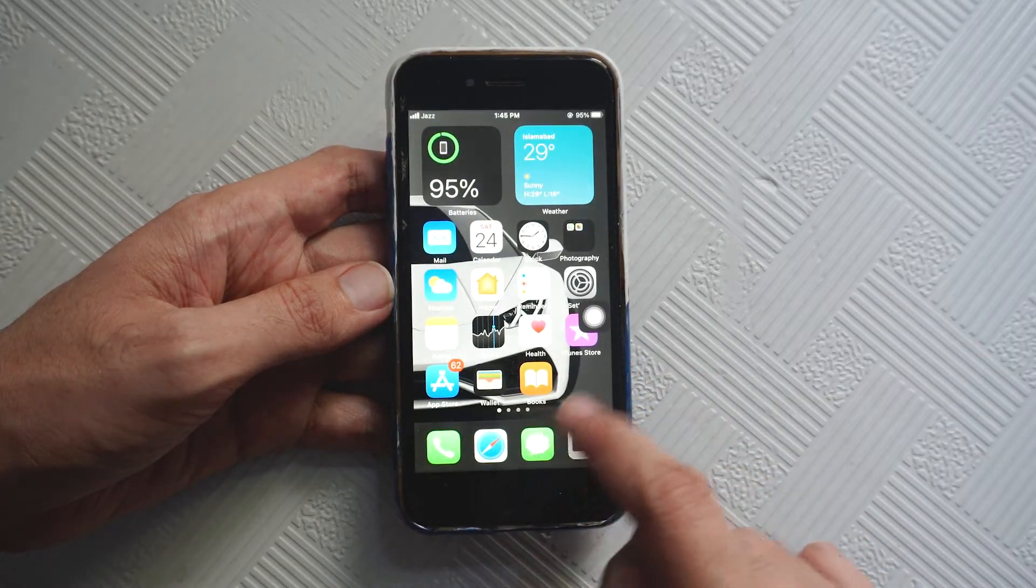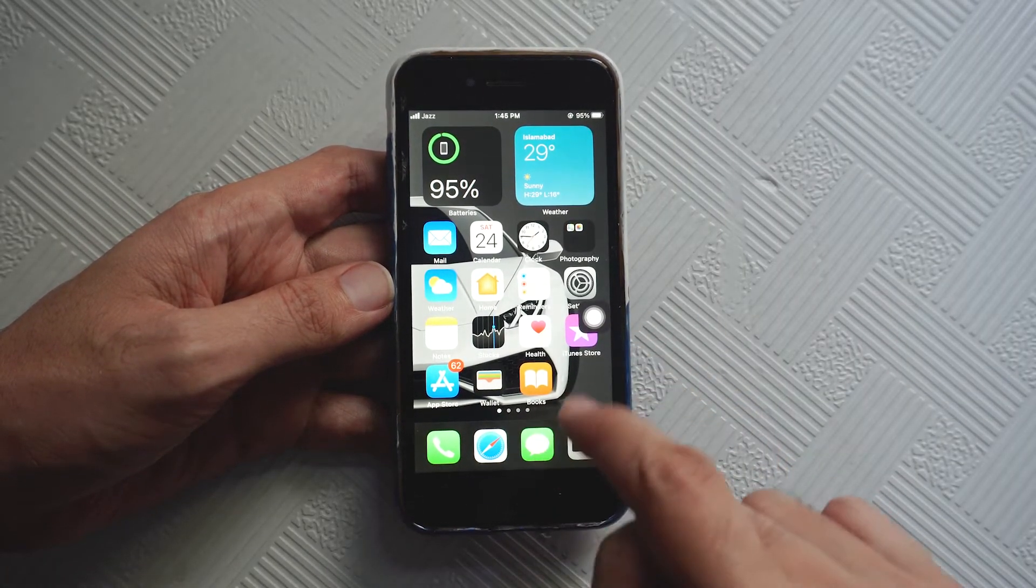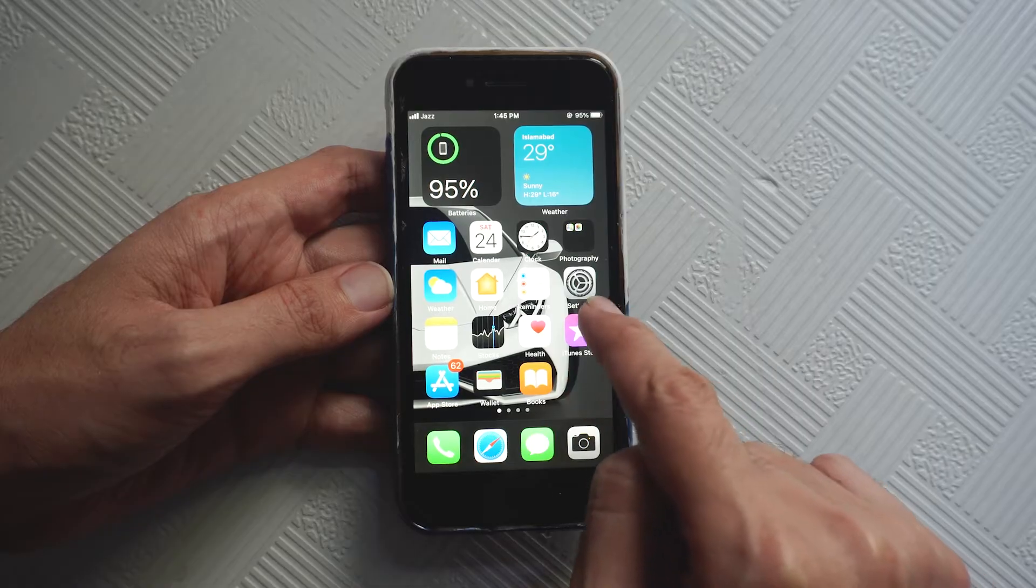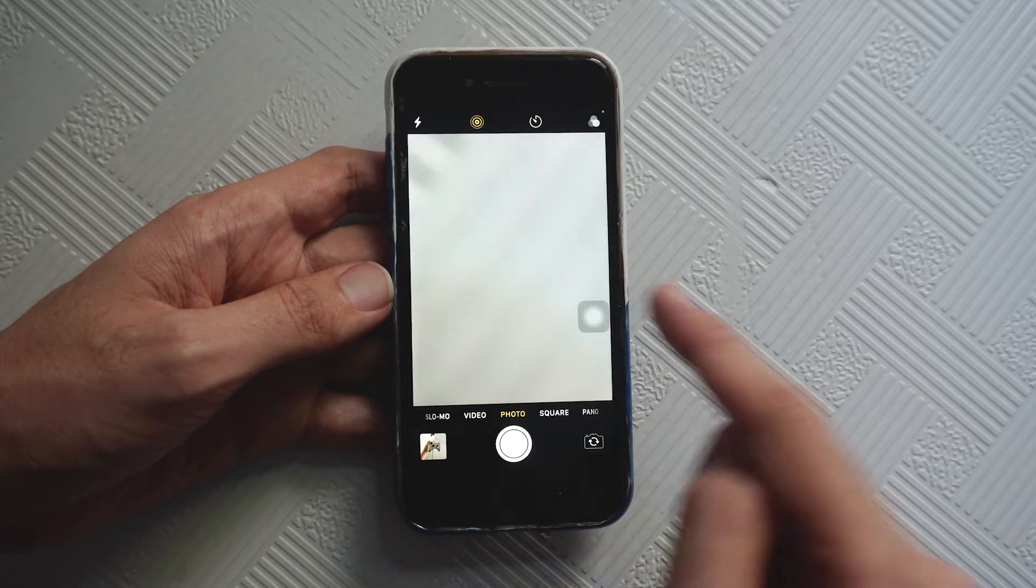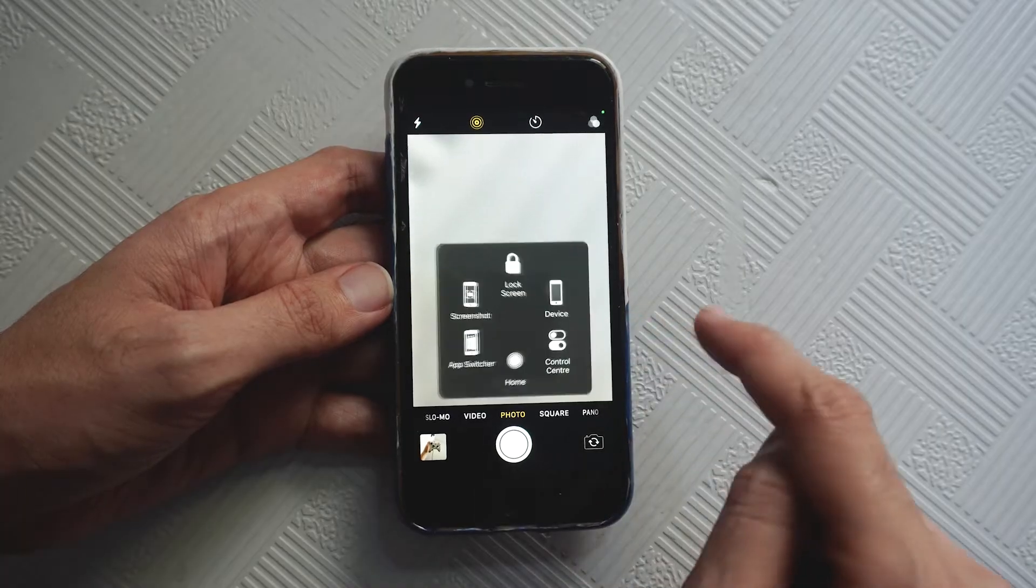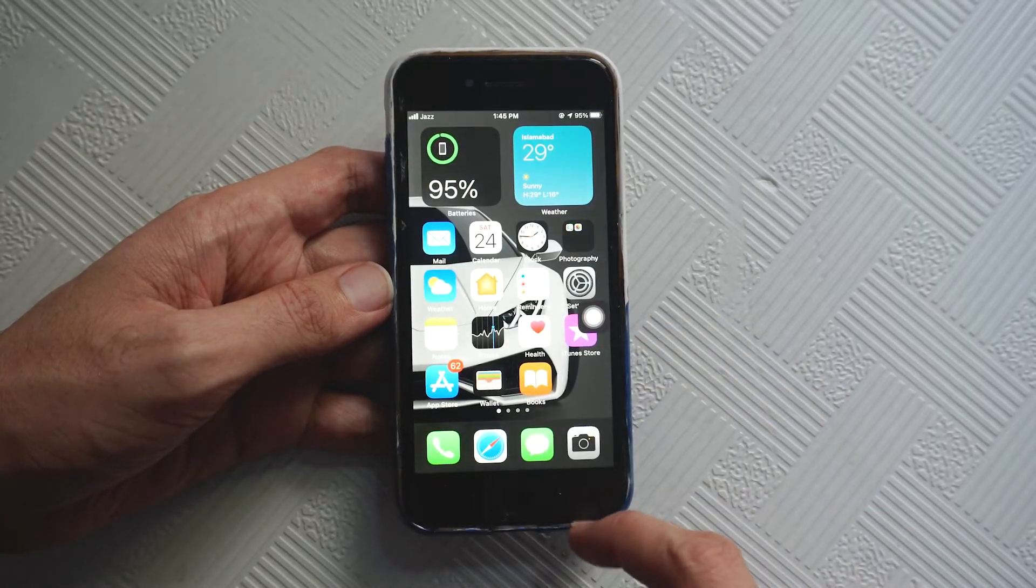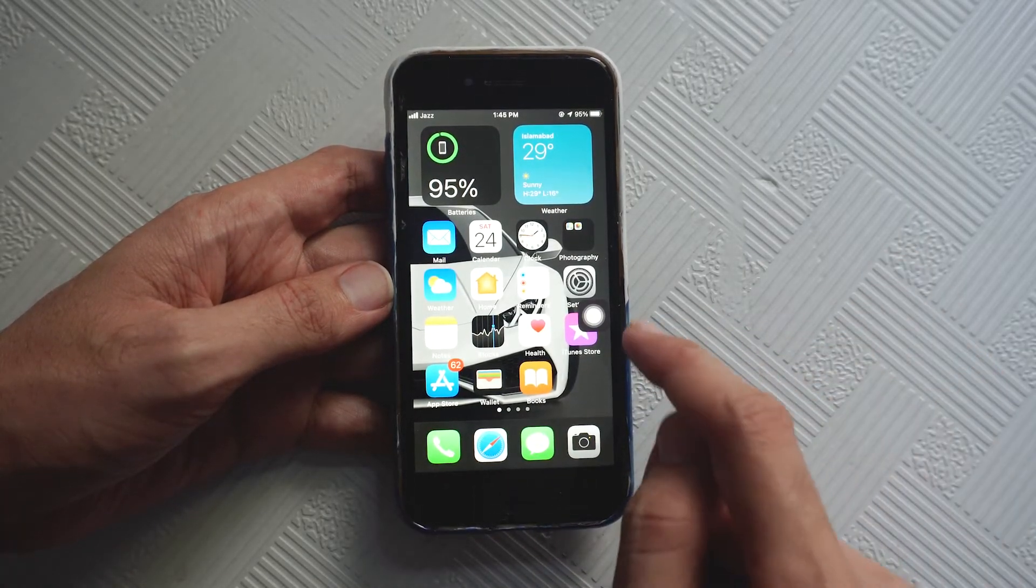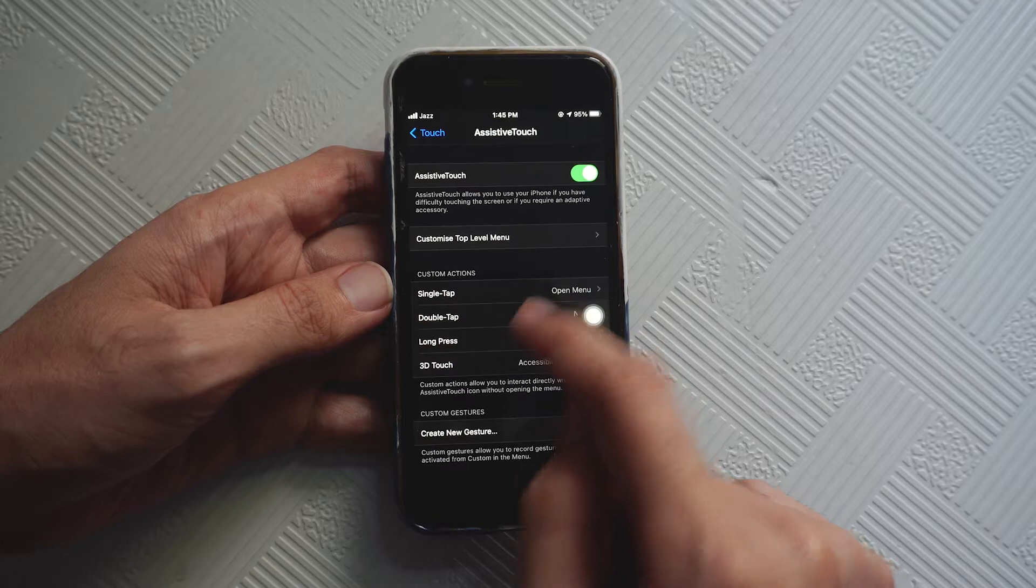When I tap on home it replicates the functionality of the home button. Like I'm on the camera and I want to press the home to go to the home screen, tap on home and there you go. So you can customize it as well.